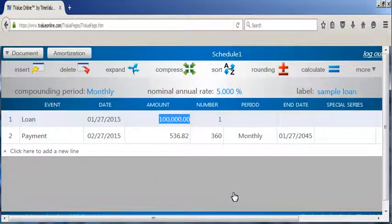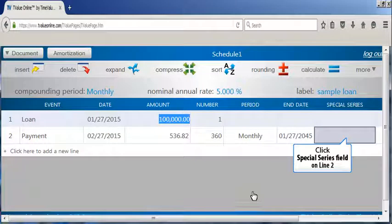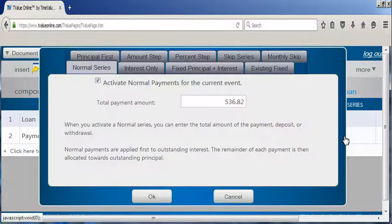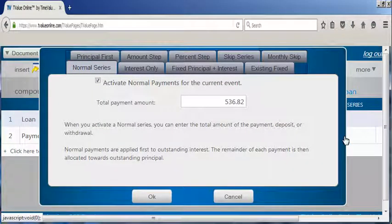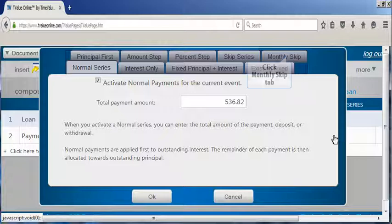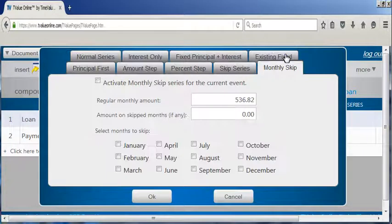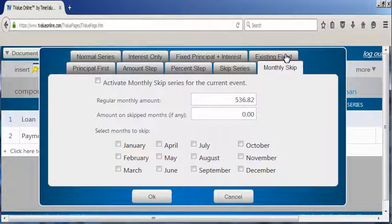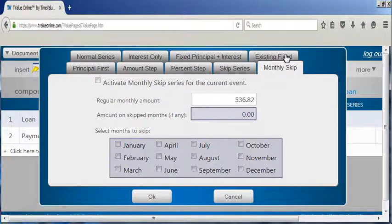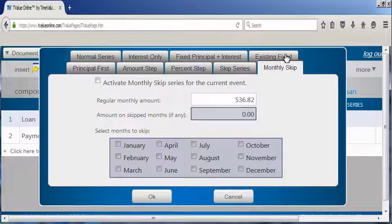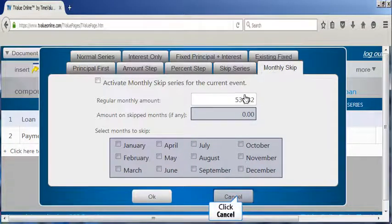When you click in the special series field on line two, you can access all of the creative finance tools that are greatly valued in T value software. Like determining which months payments are reduced or skipped due to seasonal cash flow constraints.